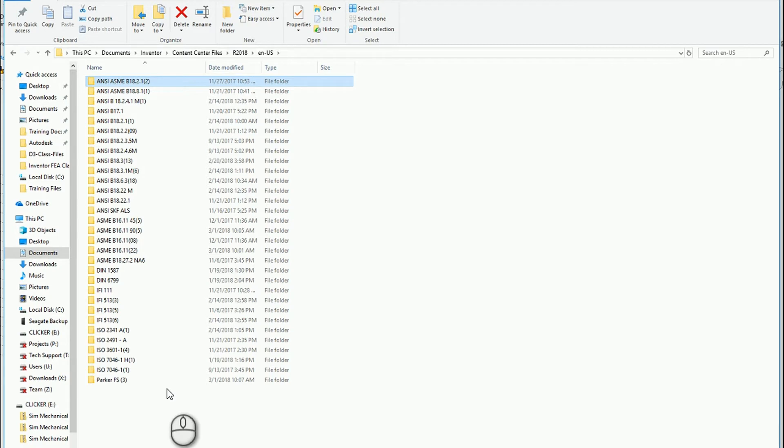If you make more assemblies in Inventor and you place the exact same component into a second or third assembly, Inventor does not create another copy of that component. It just places the exact same copy that's already in this folder.